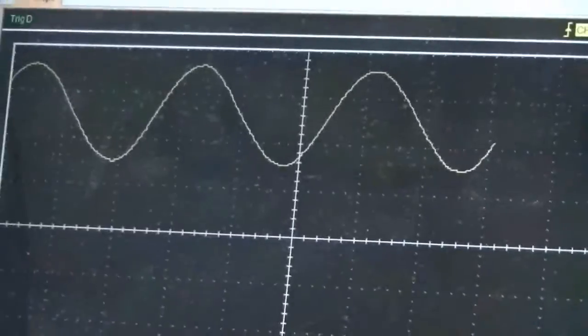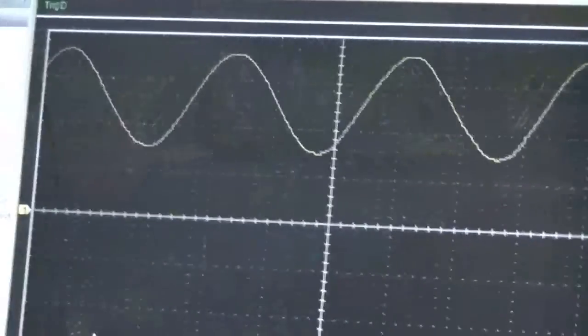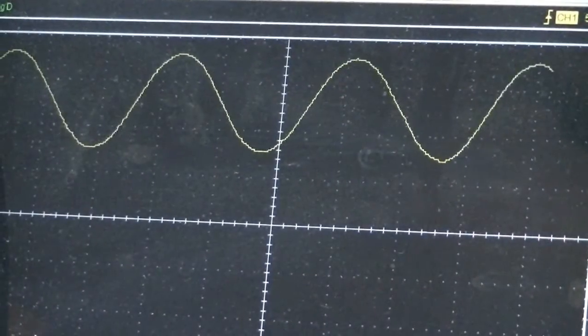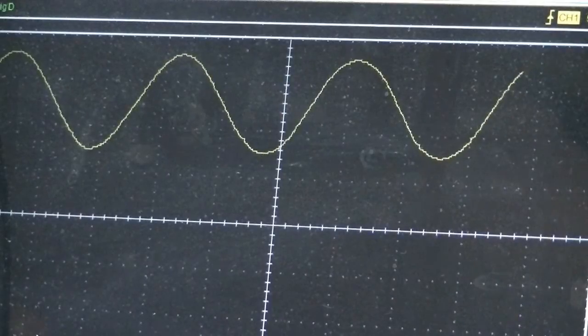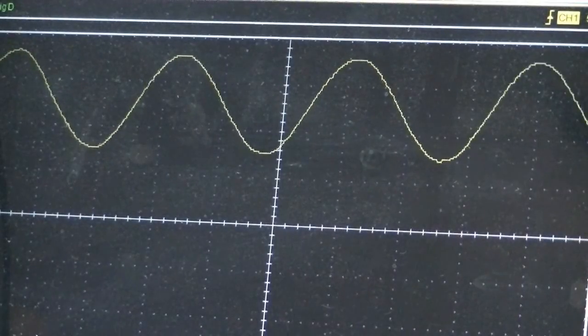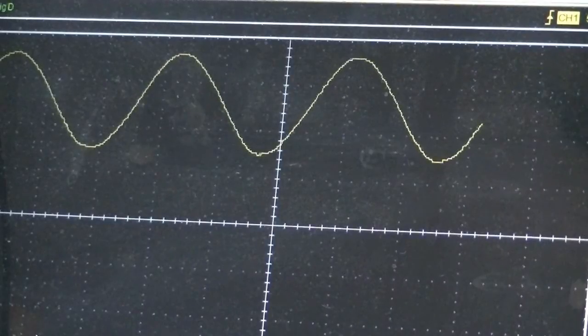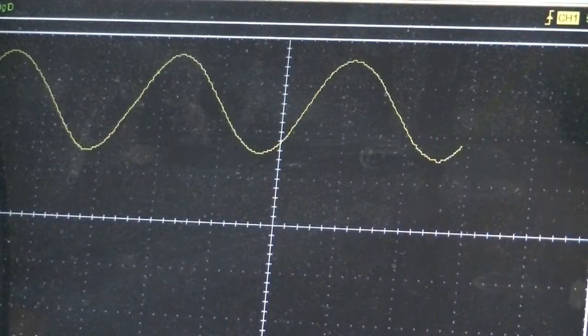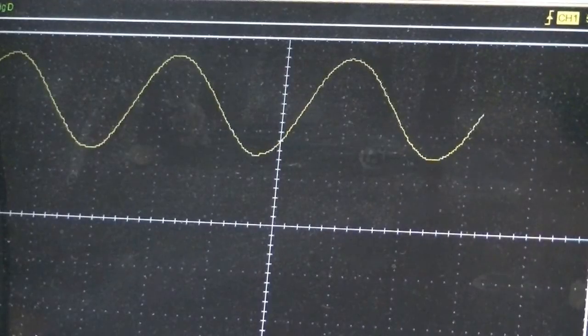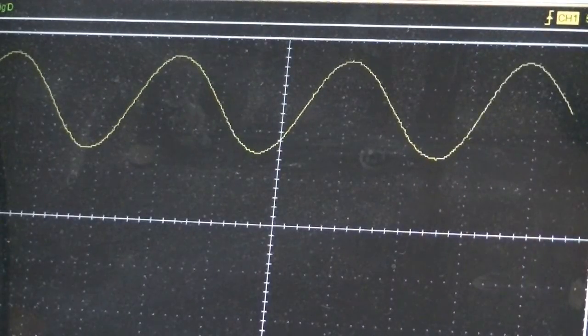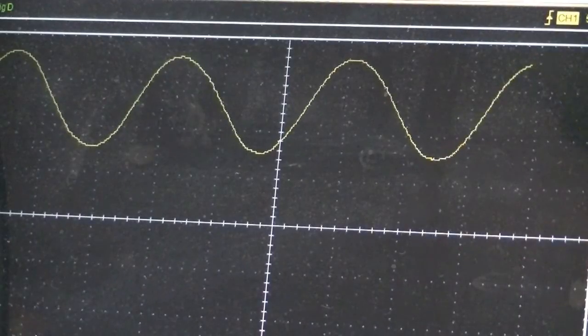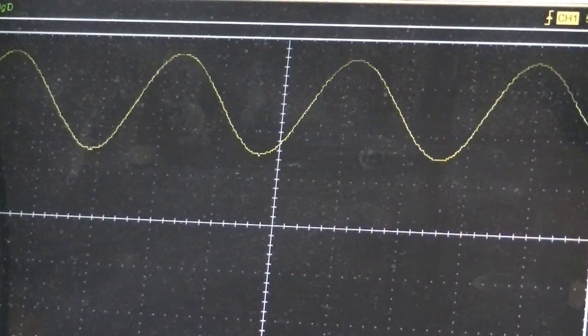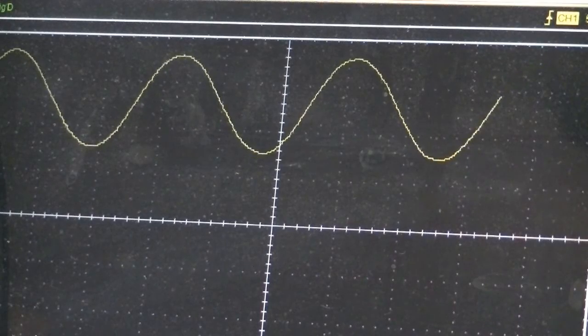You can see on the scope that I am putting out a signal. And you can see the frequency change as I adjust the frequency.